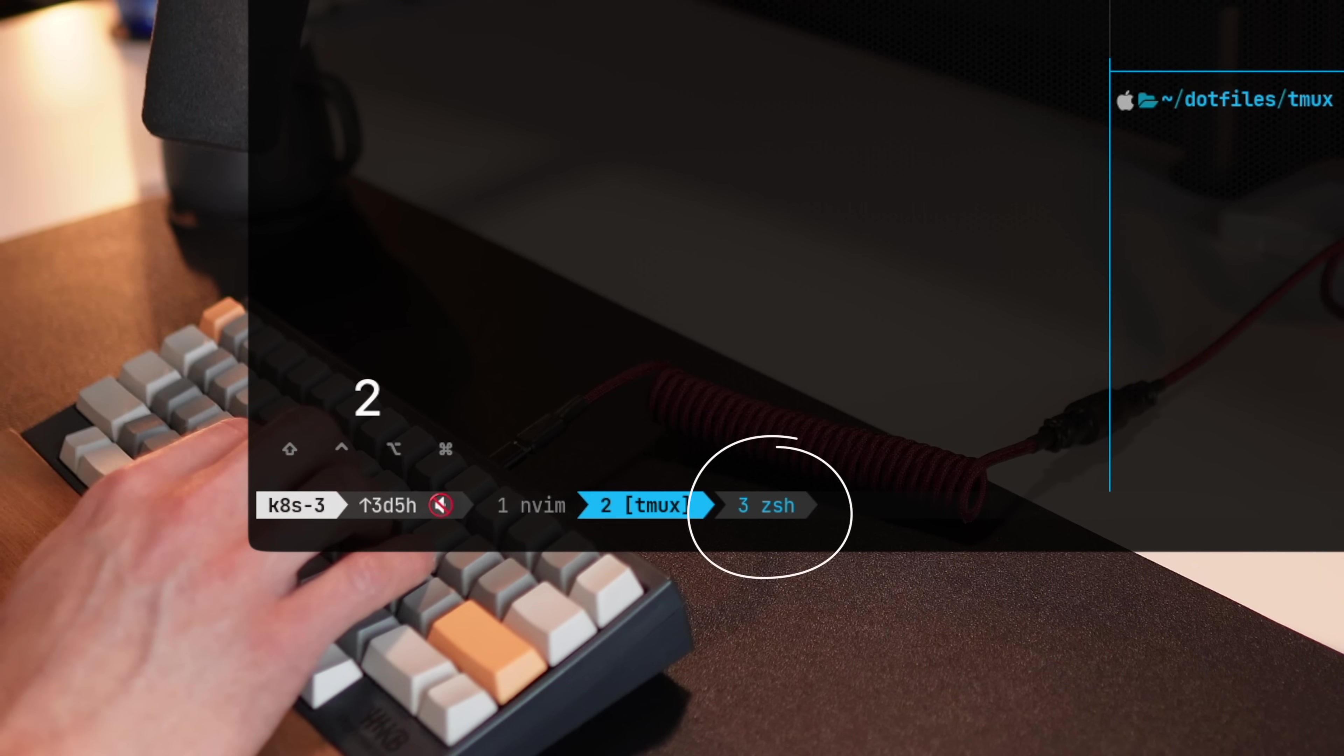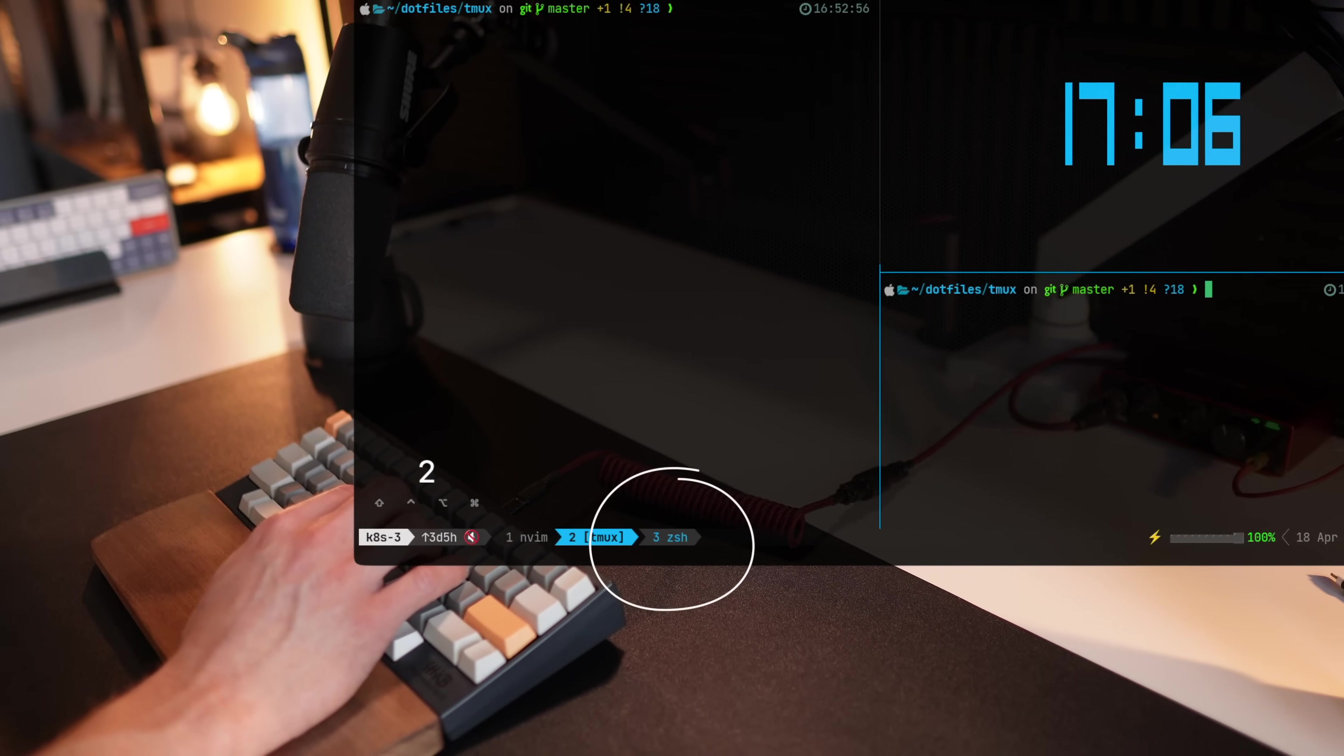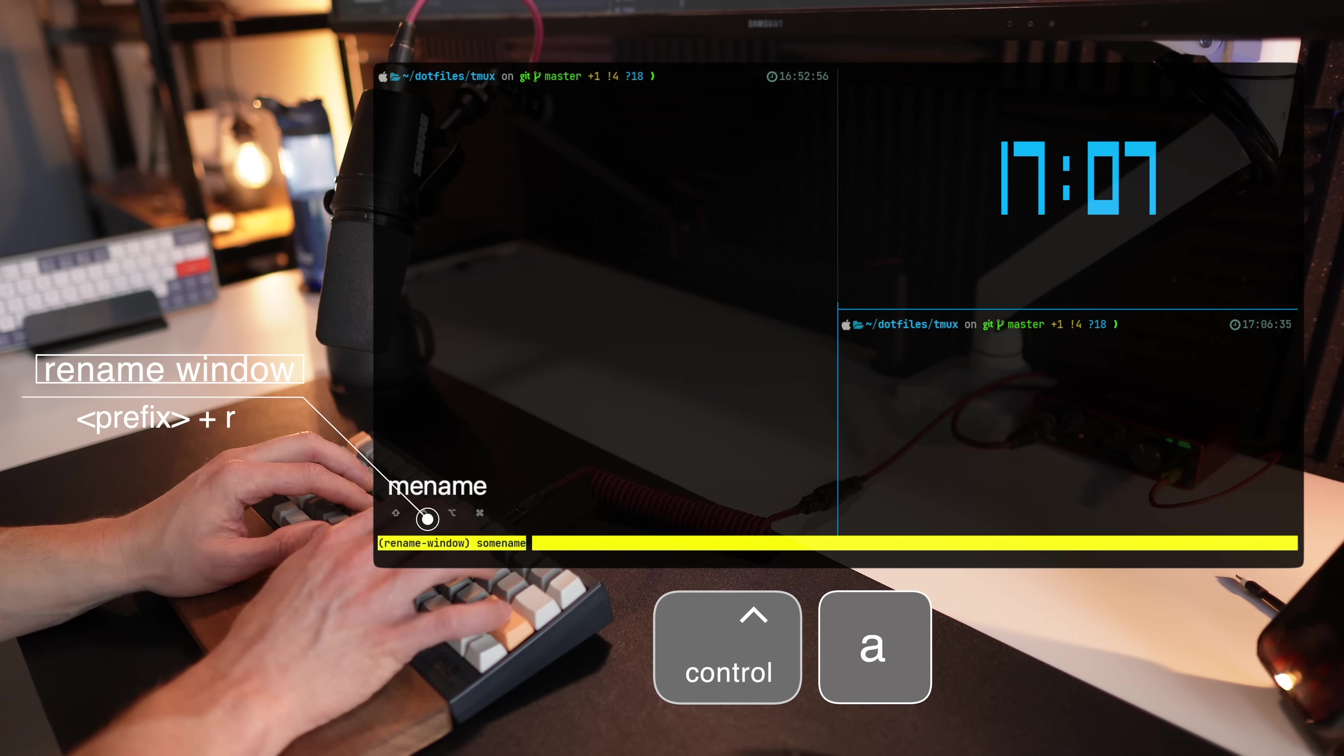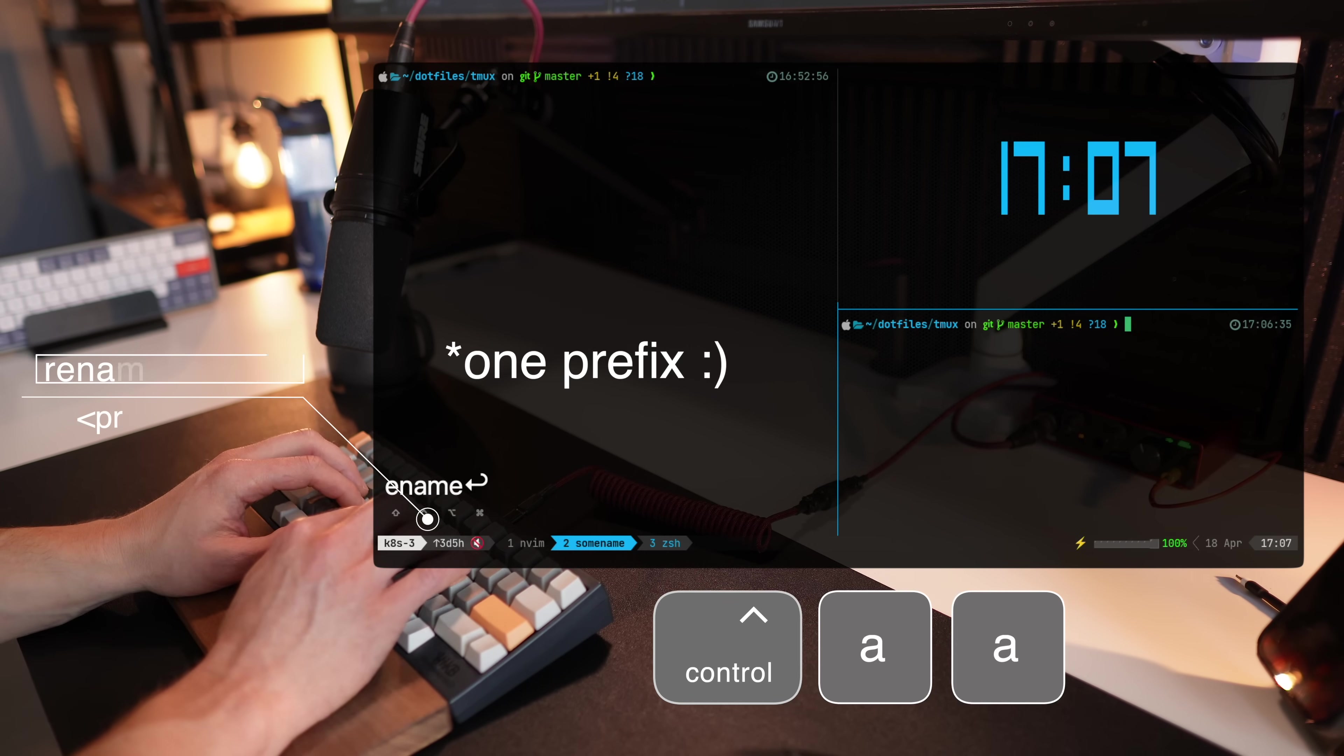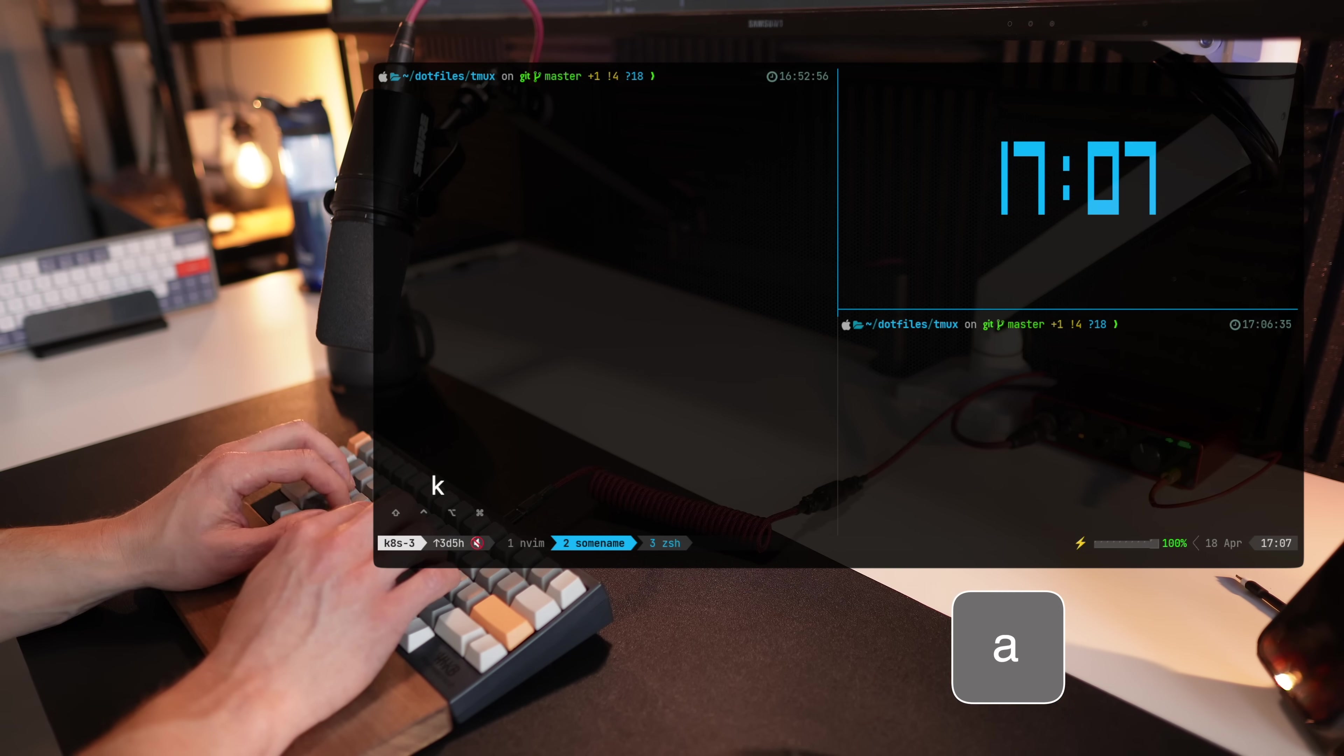What's nice here is by default, the last window that you visited is already marked in gray. So you can know if prefix A, prefix A goes back to the last window. You can tell which window was that.